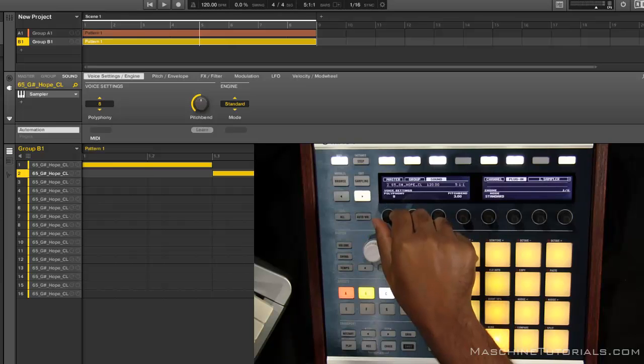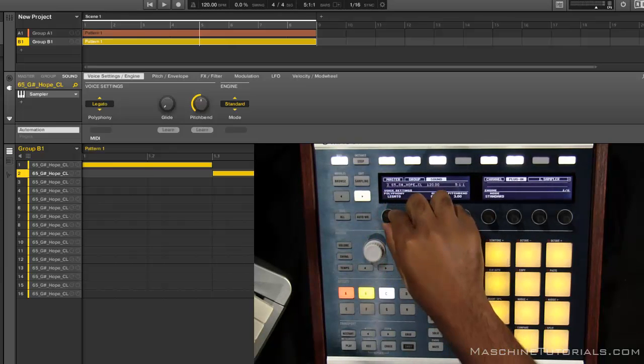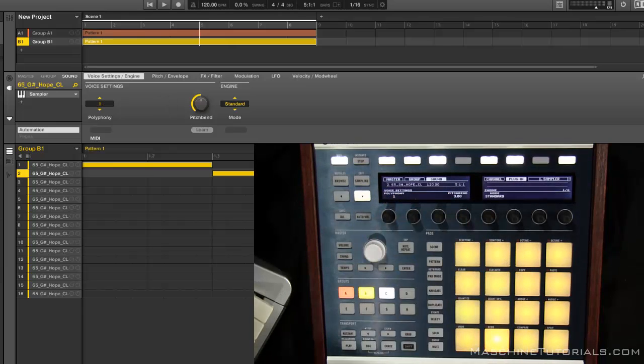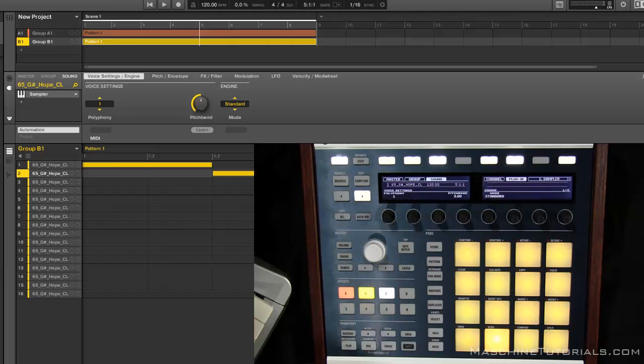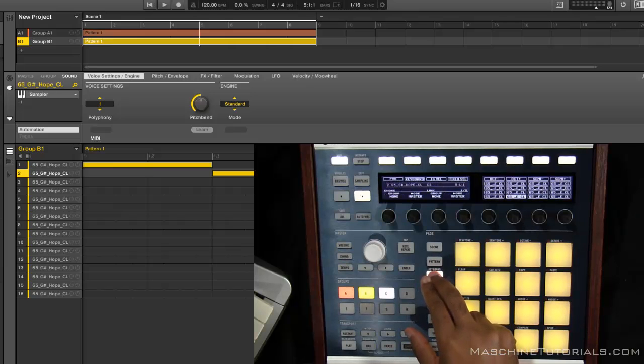So you'll see your voice settings. We're going to change that to one. So now we got the polyphony set to one and now we want to set the choke group. So to set the choke group you want to go into your pad mode and give it a choke group.